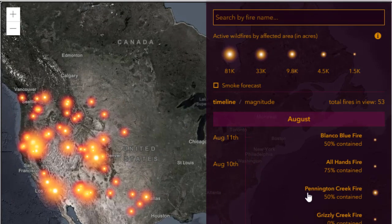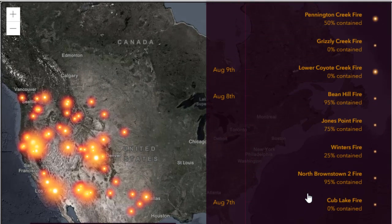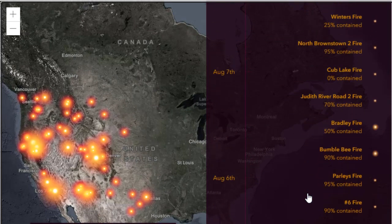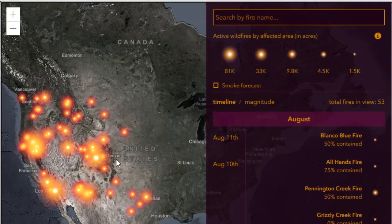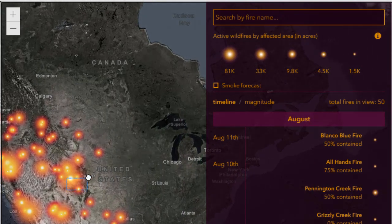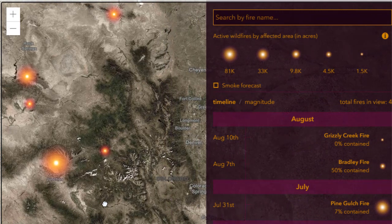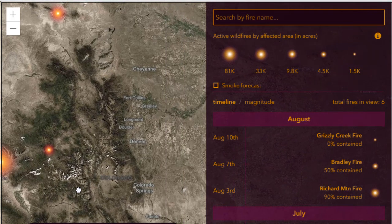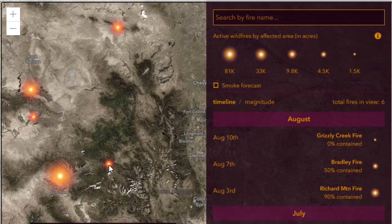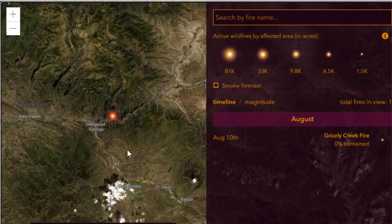This map uses firefly symbology that looks like fireflies at night, or lightning bugs as they're called in some places. We're going to look at the same fire north of Grand Junction from summer 2020 and see some of the statistics on that fire. I can also see there's one east of there, near Glenwood Canyon and not far from I-70, and I can zoom in to see additional information.